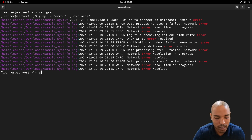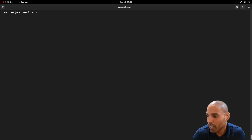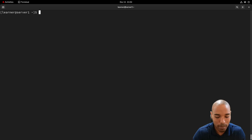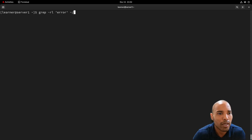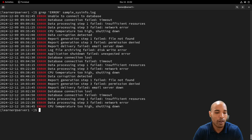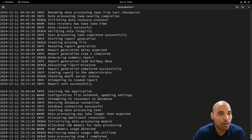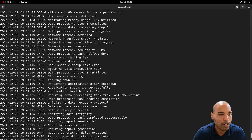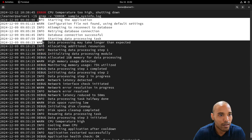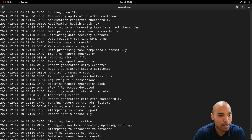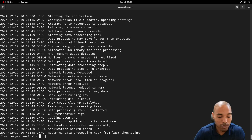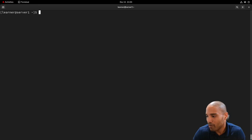The -v option is great when you want to exclude a pattern rather than find it. For example, if we search for 'error' with -v, it prints all lines that do NOT match 'error' — so we see only the info and warning log entries. It inverts the match. You can do the same for dates or any other pattern you want to exclude.